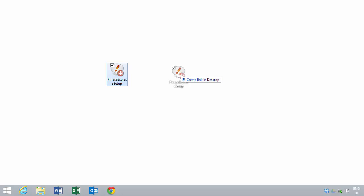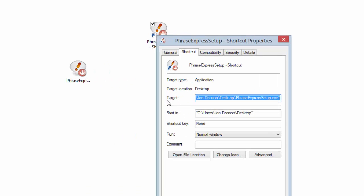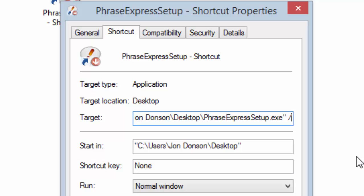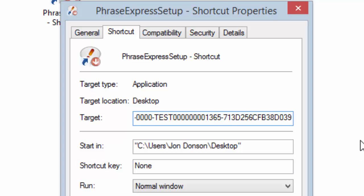To automatically register a license key, make sure to have the latest installer of version 10.5.24. Then create a shortcut, right-click it, select Properties, and then Target. After the quotation sign, add the command line parameter 'license=' and then, after another quotation sign, add your license key, followed by another quotation mark.